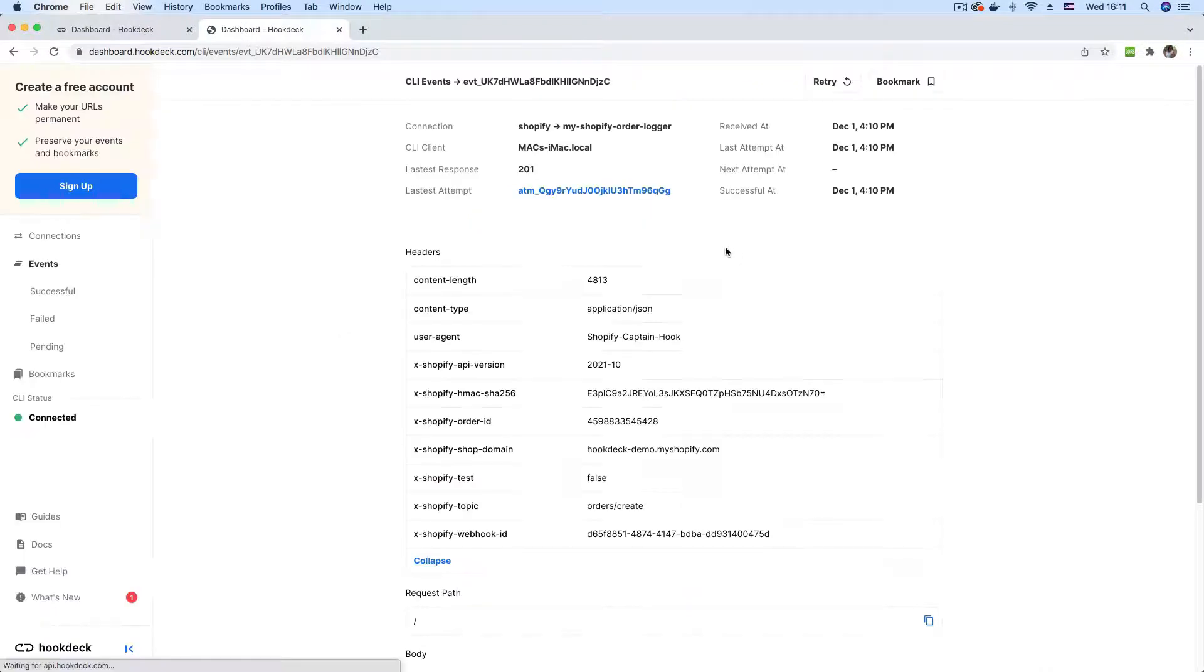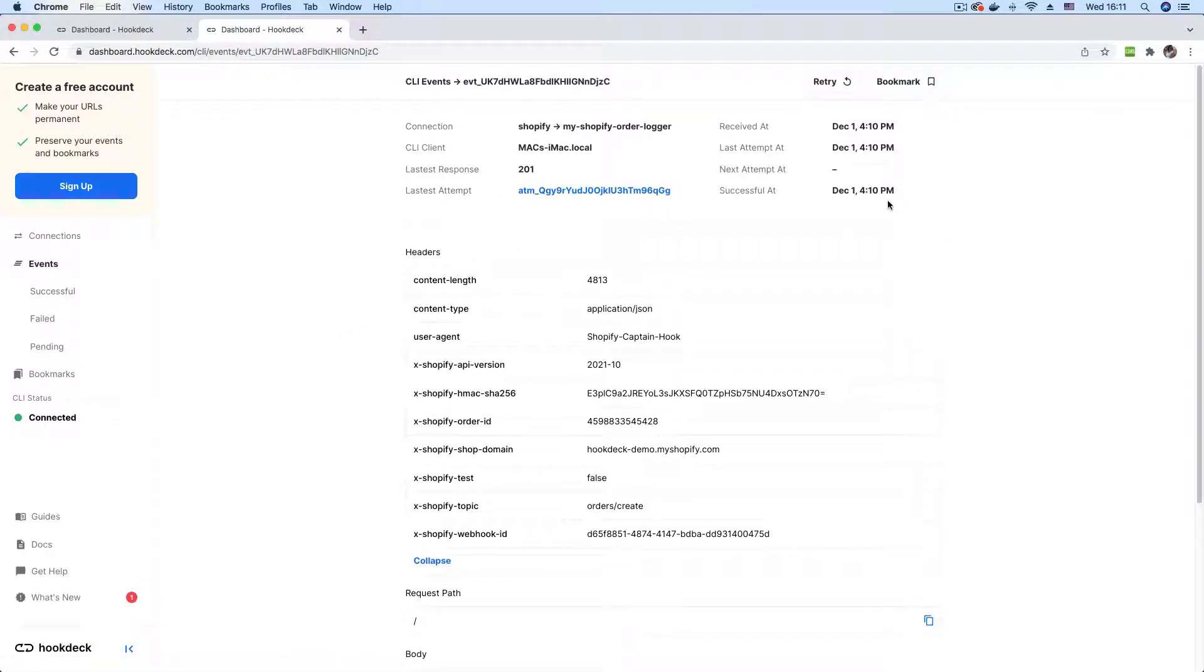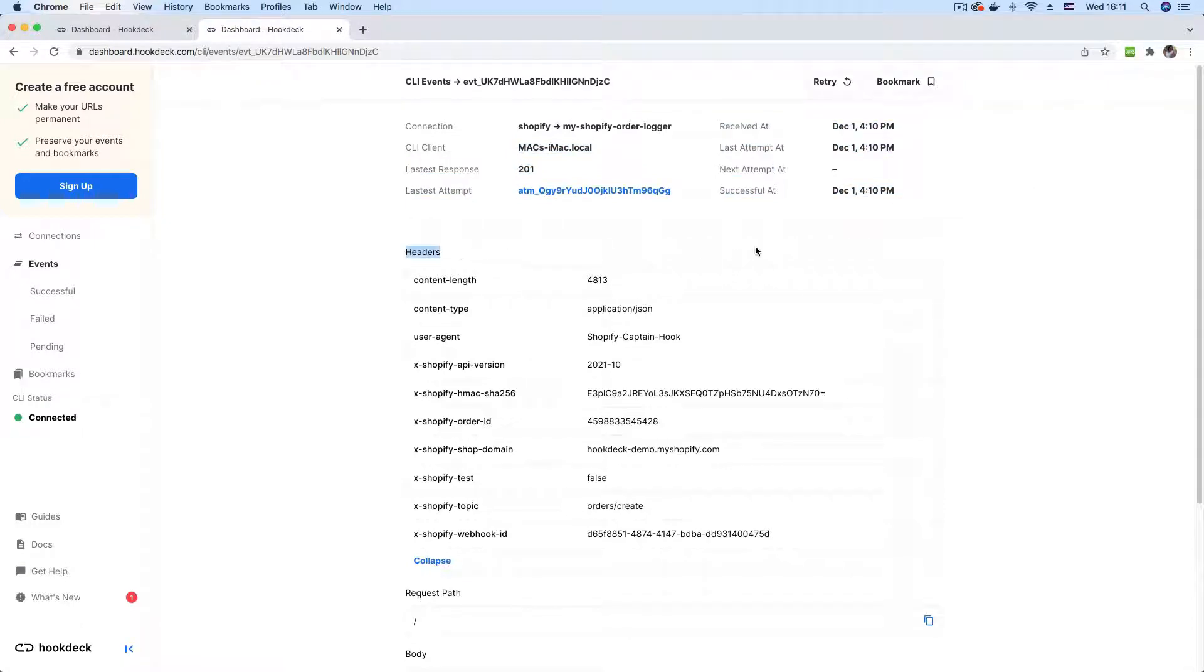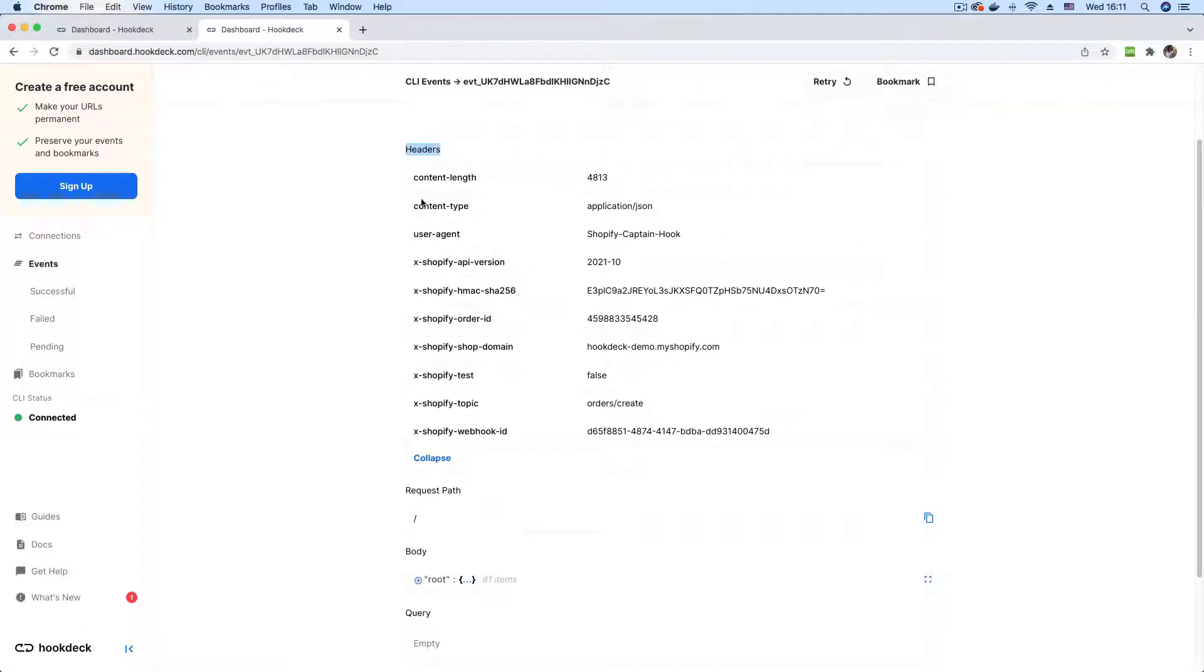As the page loads up, we see some metadata here by Hookdeck. And we have a header section where we can inspect the headers that came with the webhook.